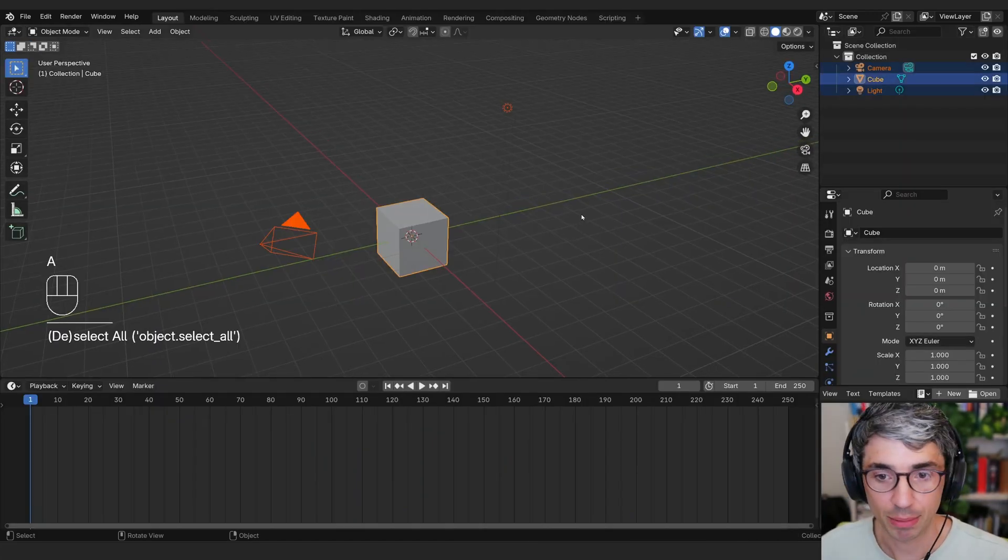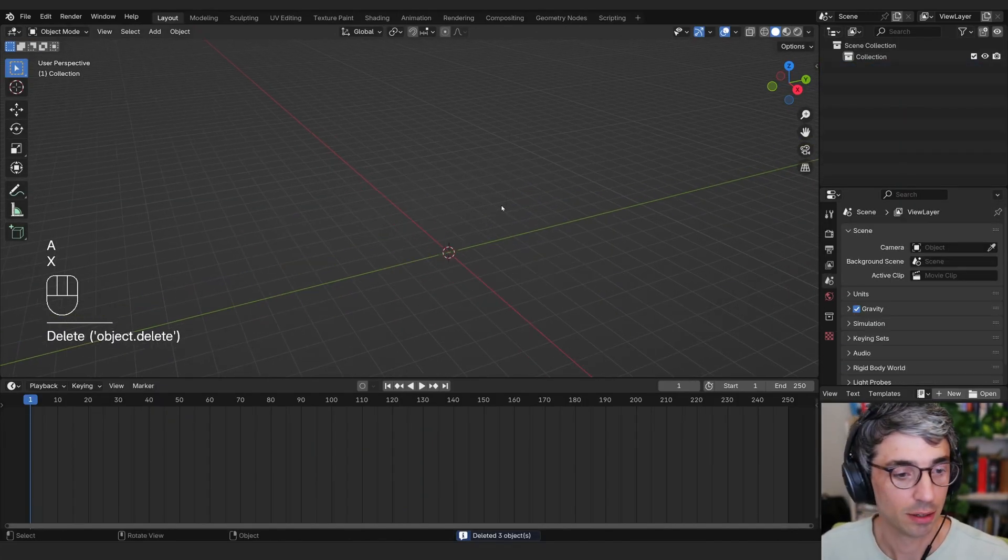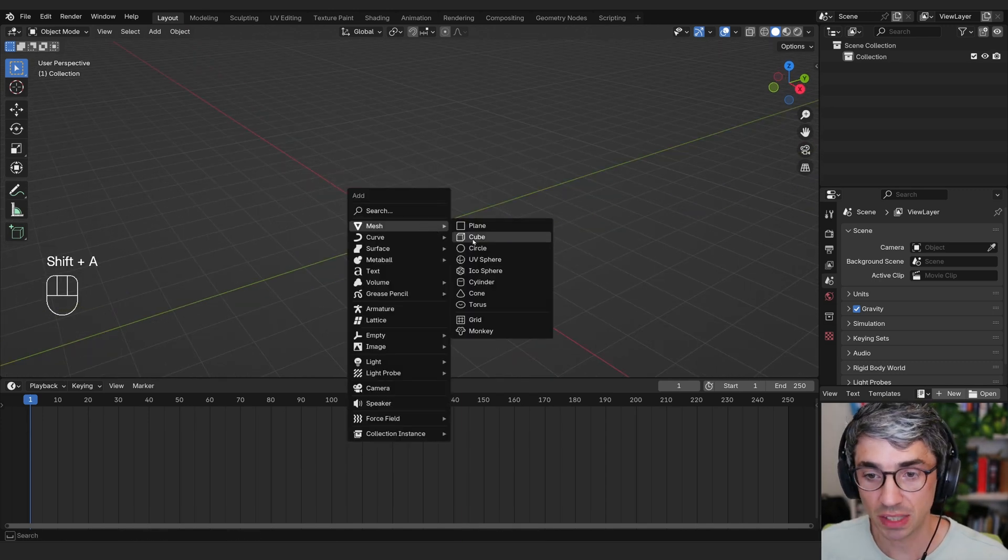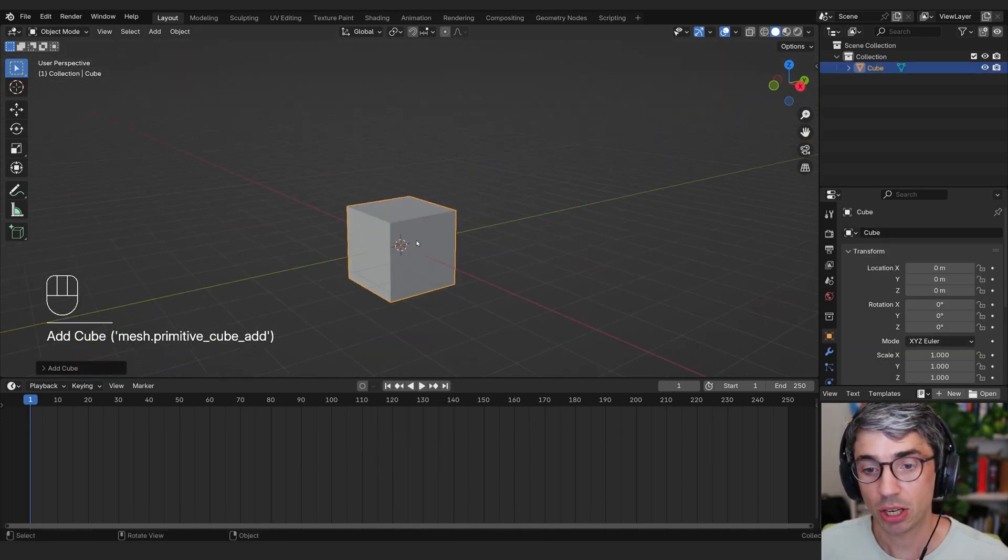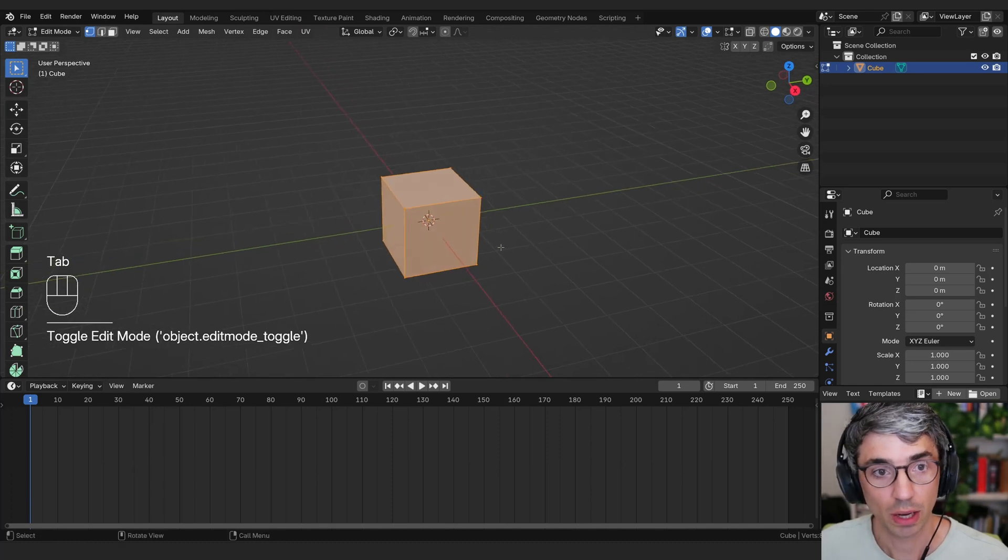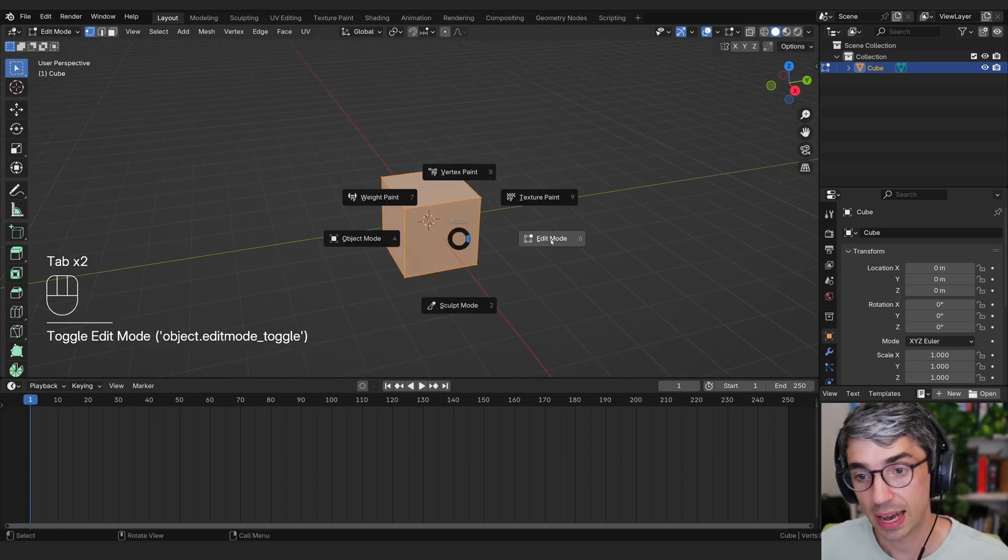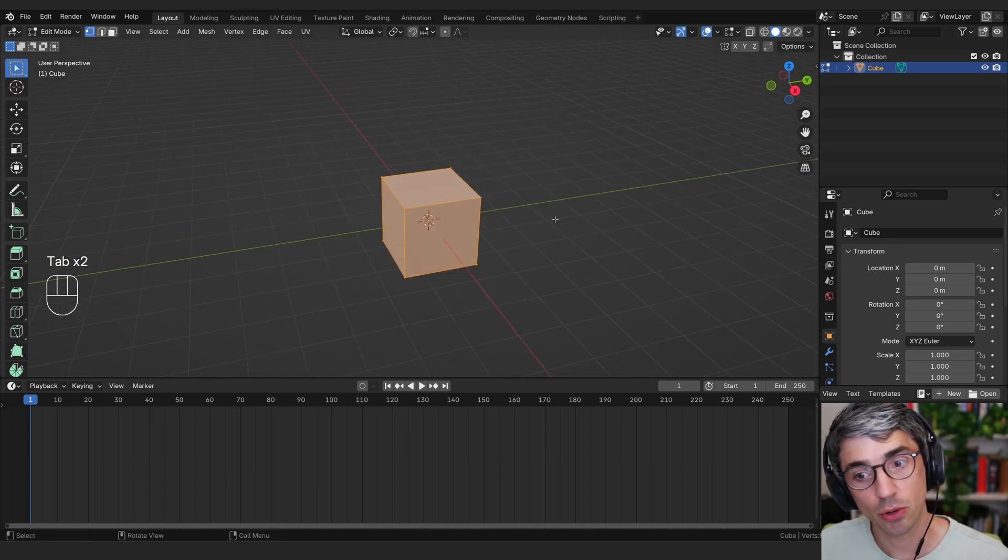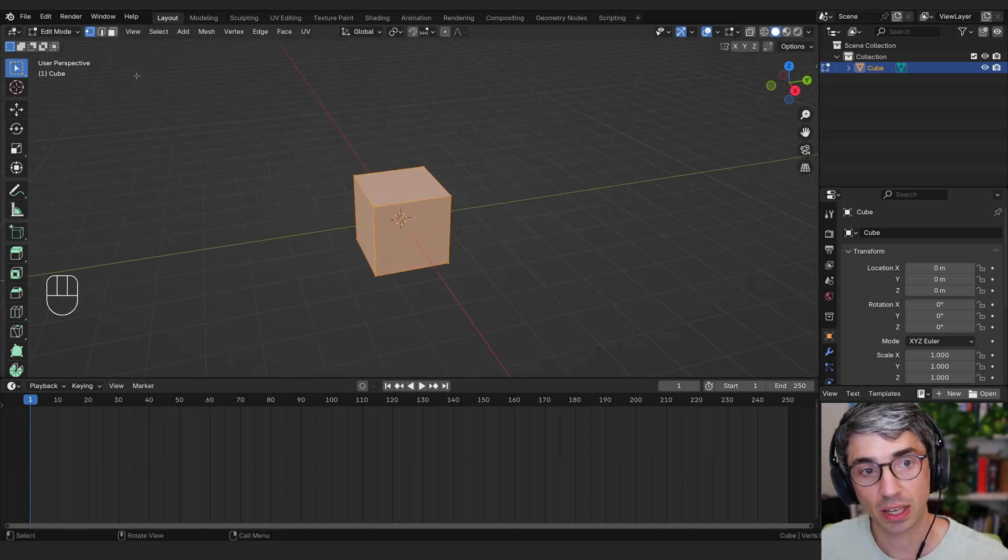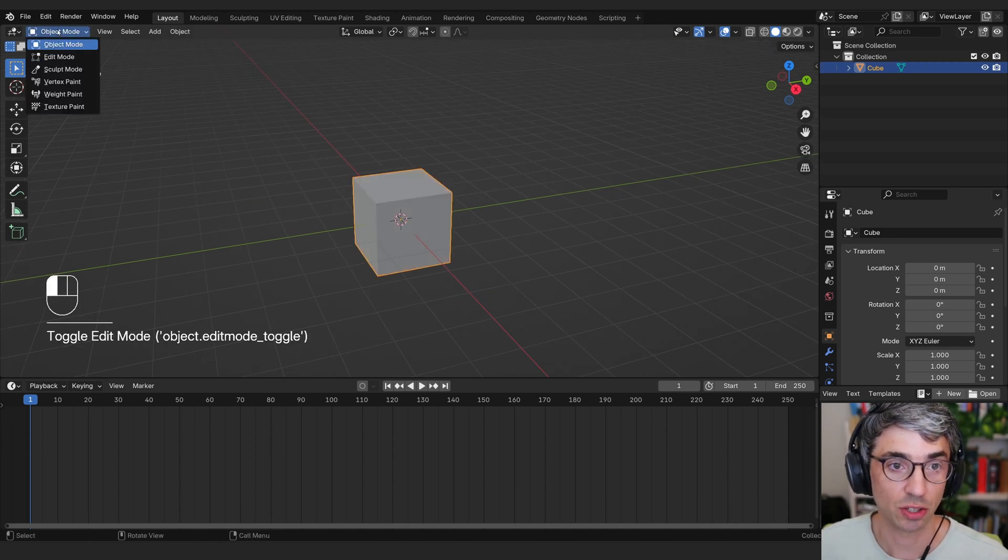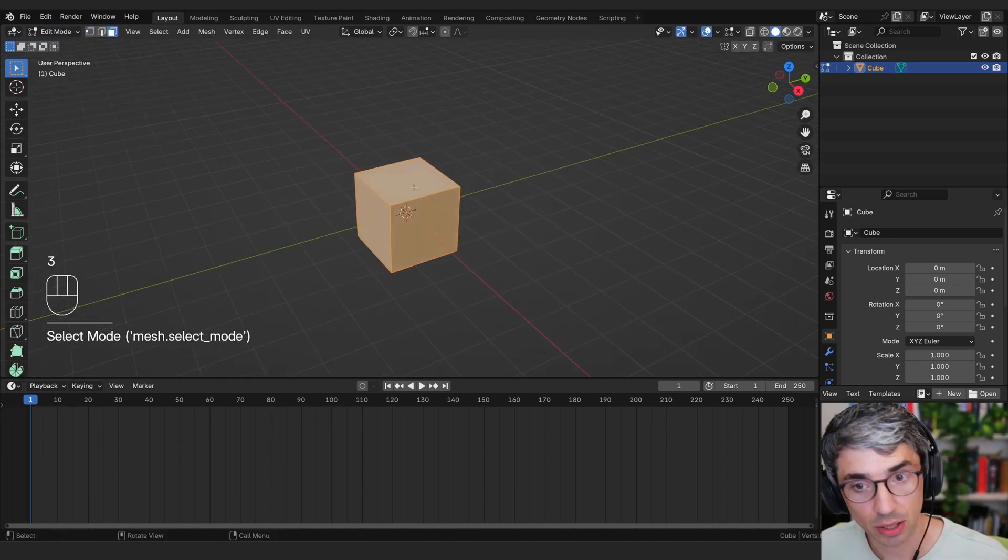So we're going to start off, and I'm going to hit A to select all and X to delete for tradition. I'm going to go shift A, mesh, and create a cube. I'm going to go into edit mode on this cube. For me, using tab brings me this pie menu, but you might have a different setting. You can change that in your preferences. We're going to go to edit mode.